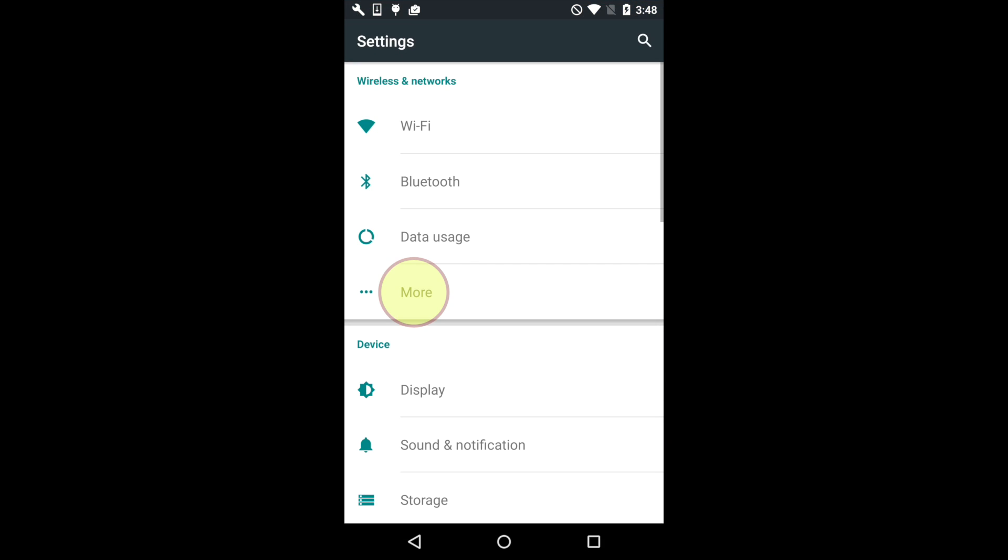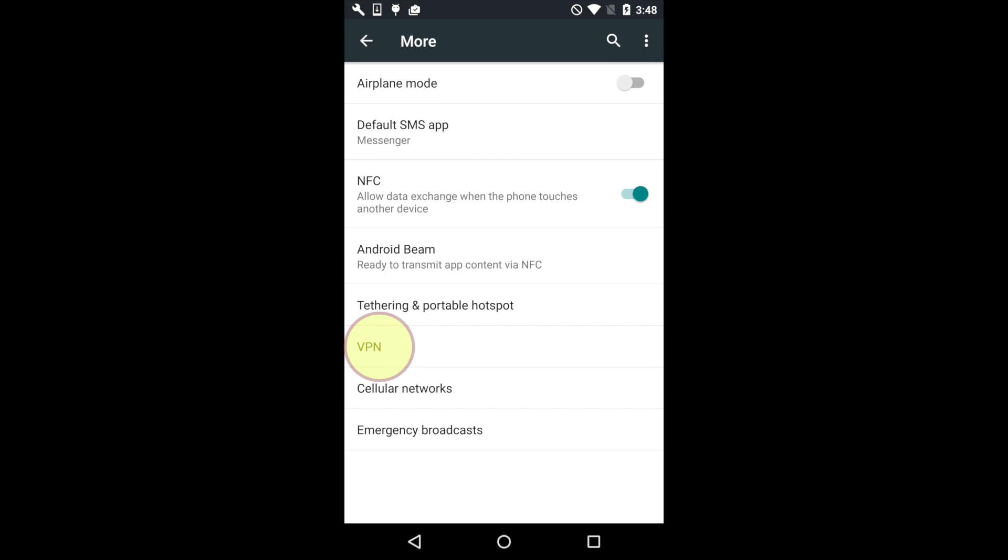Tap More, followed by VPN. On the next screen, tap the plus sign in the top right corner.